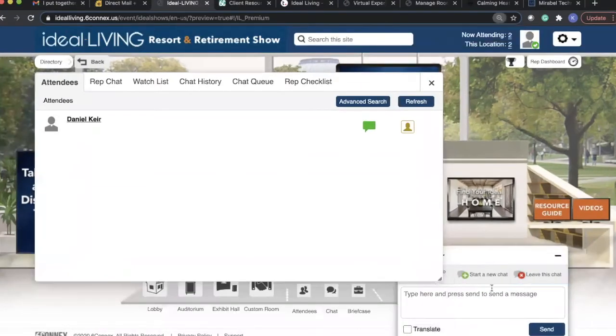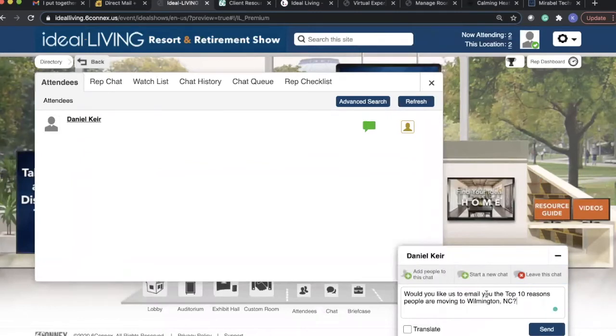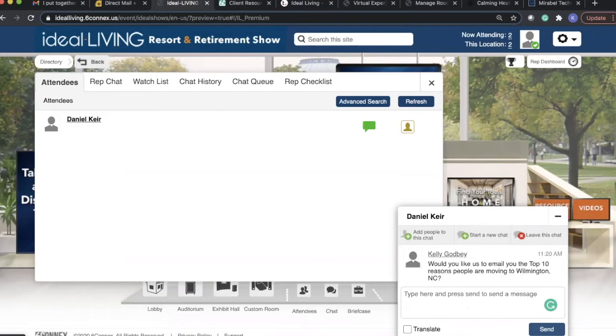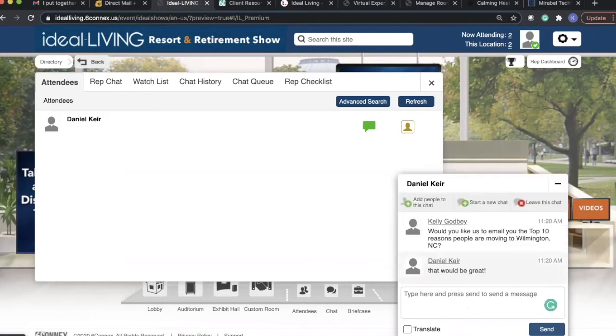In the chat, what we recommend that you do is you're going to send questions that are going to engage the attendees. And here I've typed in, would you like for us to email the top 10 reasons people are moving to Wilmington, North Carolina? That would be great, Daniel says to me.